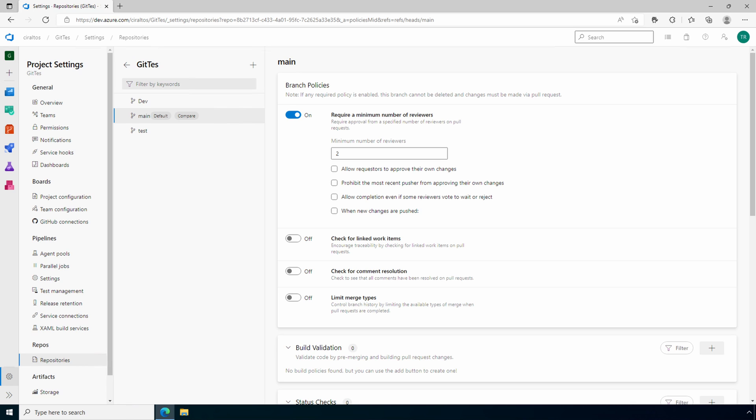That is an overview of repos in Azure DevOps. I hope this helps you better understand Azure DevOps repos. Don't forget to like and subscribe and thanks for watching.